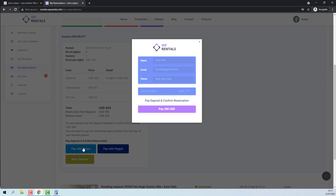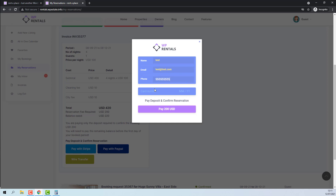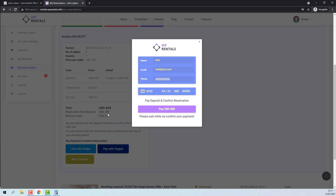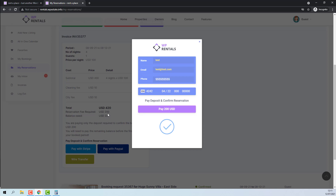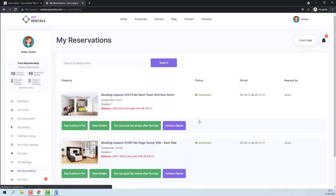Now I will pay with Stripe — add details. My Stripe setup is in Sandbox. Click Pay. You will see that the payment will be done for the reservation fee required only. The payment is done and the booking status was changed to confirmed.